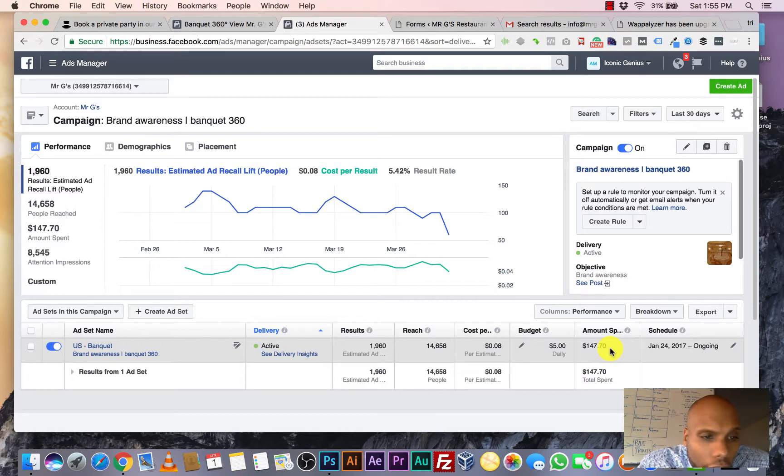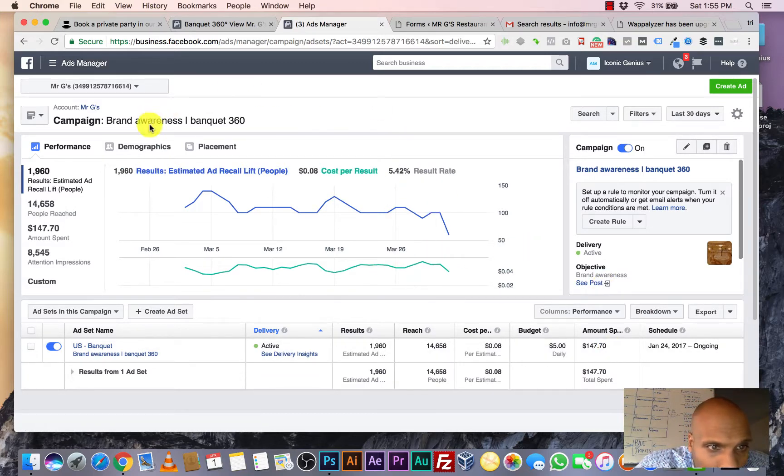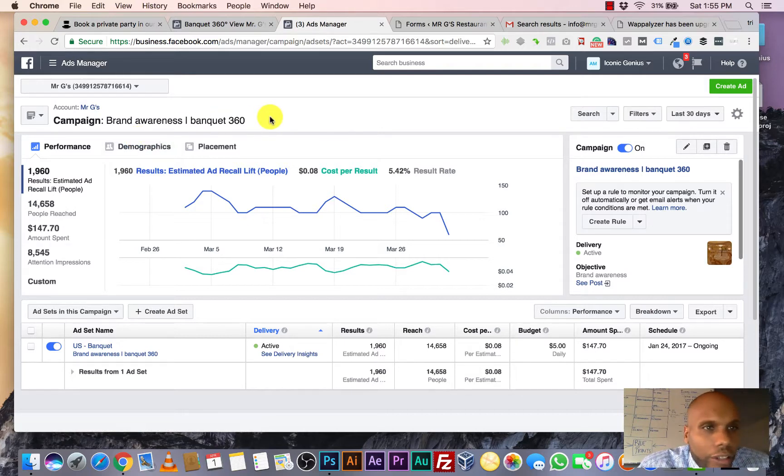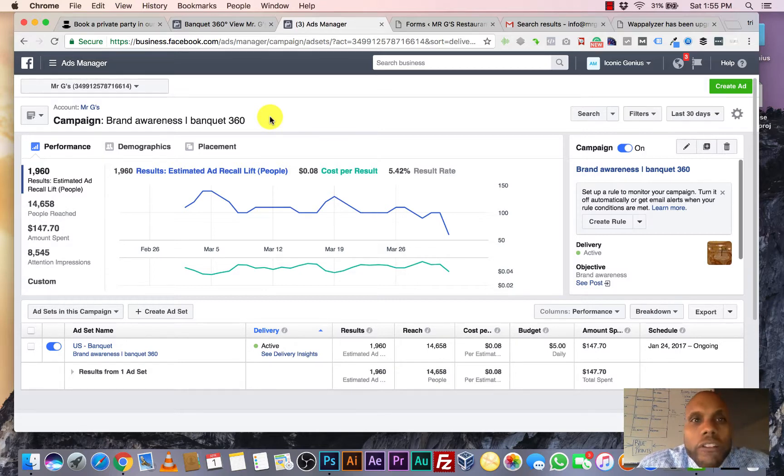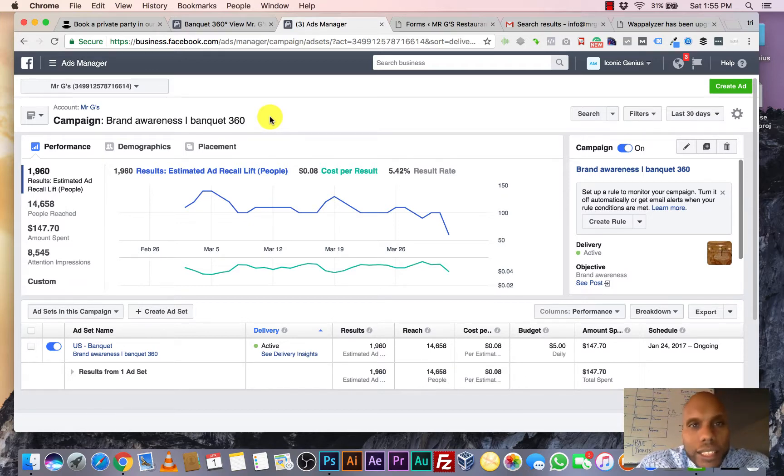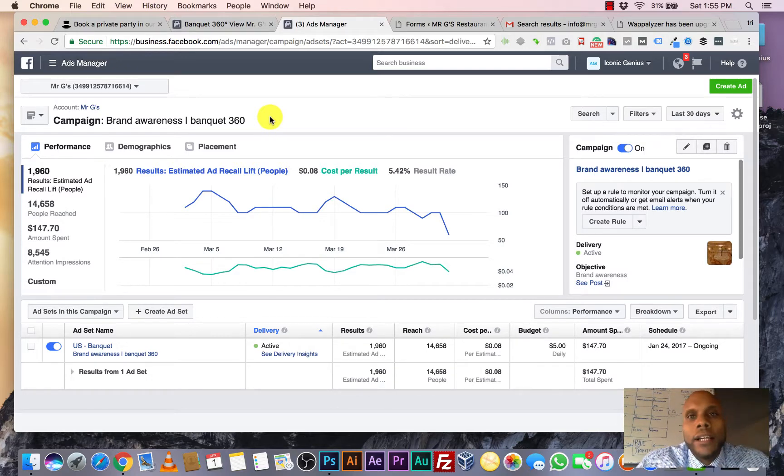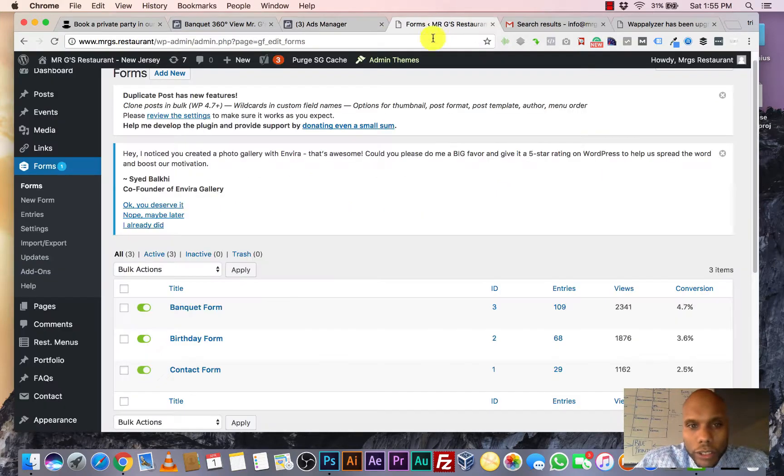We're targeting in our demographics, as you can see, there's our demographics right here. Again, the ad tool allows you to target whoever you want. So we're targeting event planners. We're targeting people who are having 60th birthdays. We're targeting people who are getting ready to graduate college. You understand? So these are people who are interested in seeing this ad and then you put a 360 spin on it. It just blows their mind.